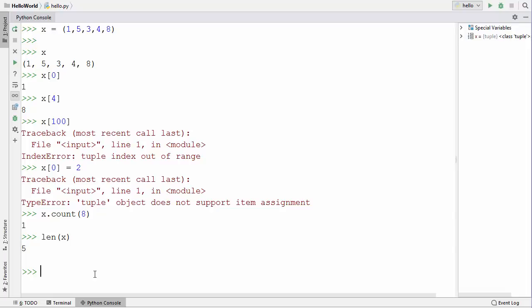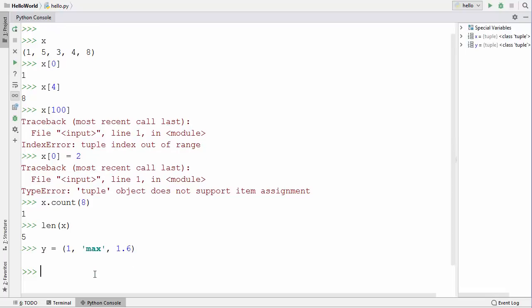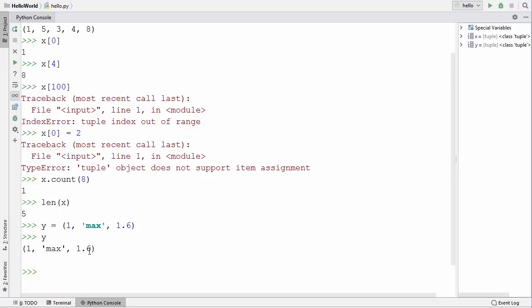In the previous video I told you that you can save multiple data type values in lists — let's see if we can do the same with tuples. I'm going to create tuple y with the first value as an integer, the second as a string, and the third as a decimal value. Getting the value of y shows it's totally possible to save multiple data type values in a tuple.